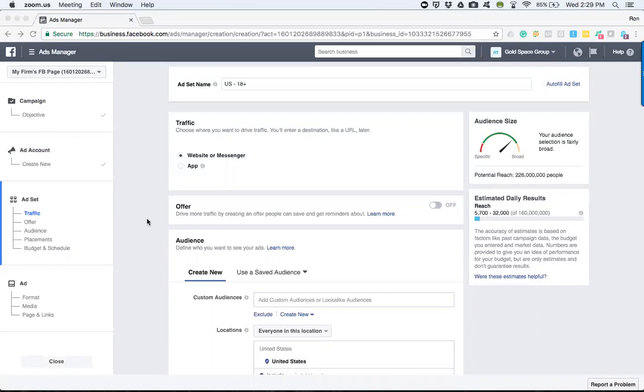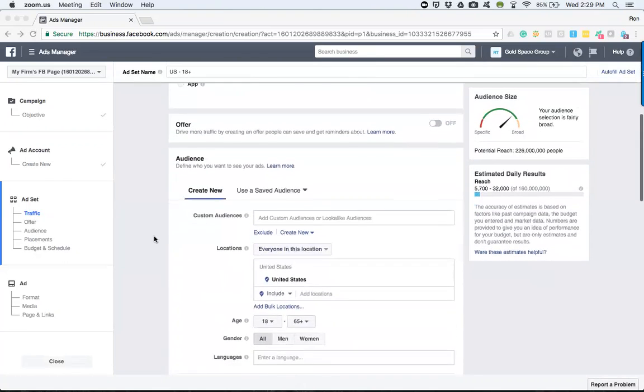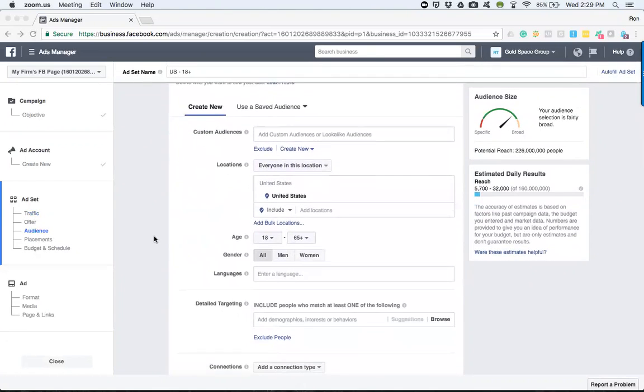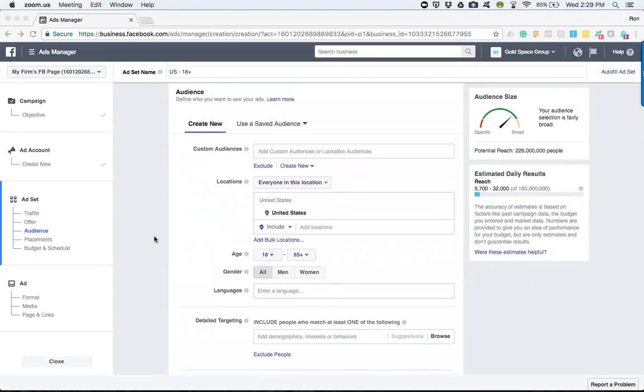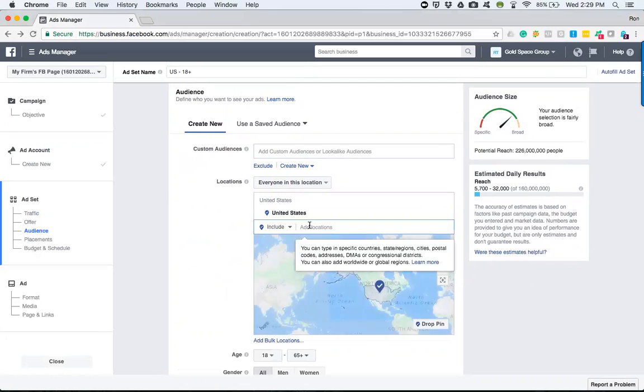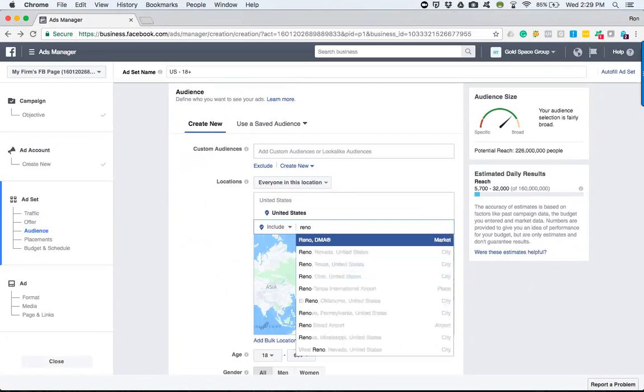We'll also look at their age, their gender, their language, things of that nature, but specifically within this section. So we are going to come into this area right here—this is where we're really focusing on. Obviously we want to select the area we want.